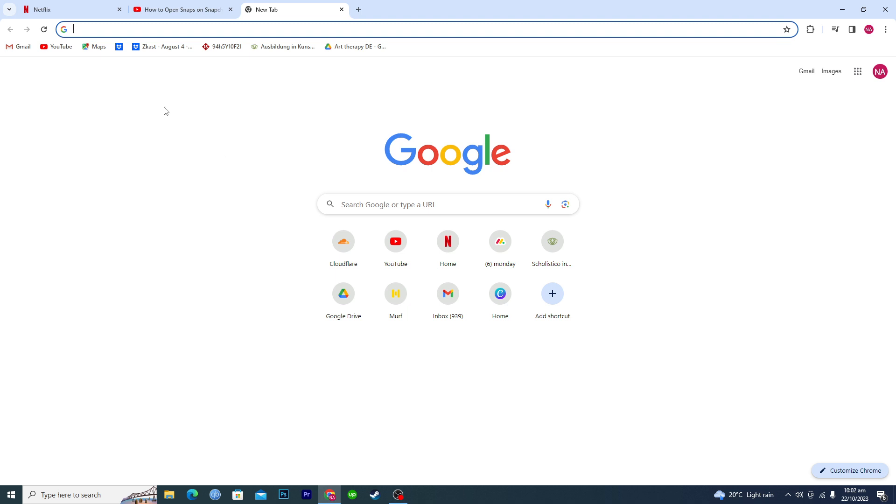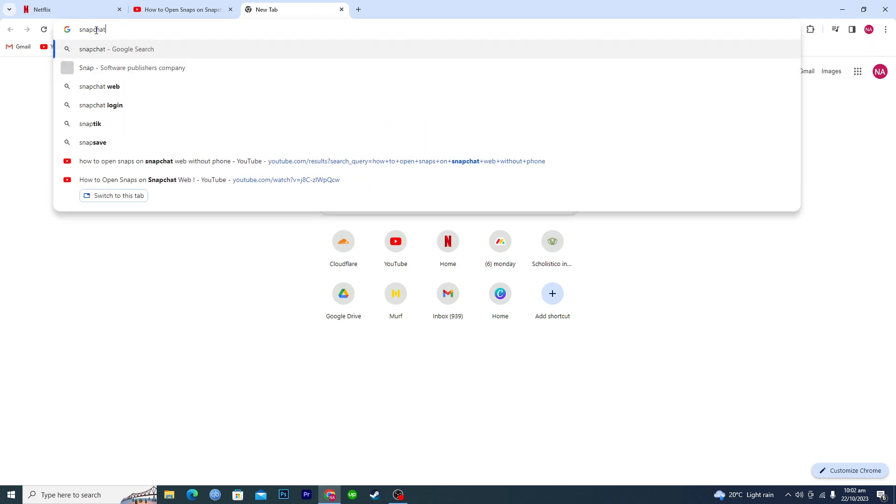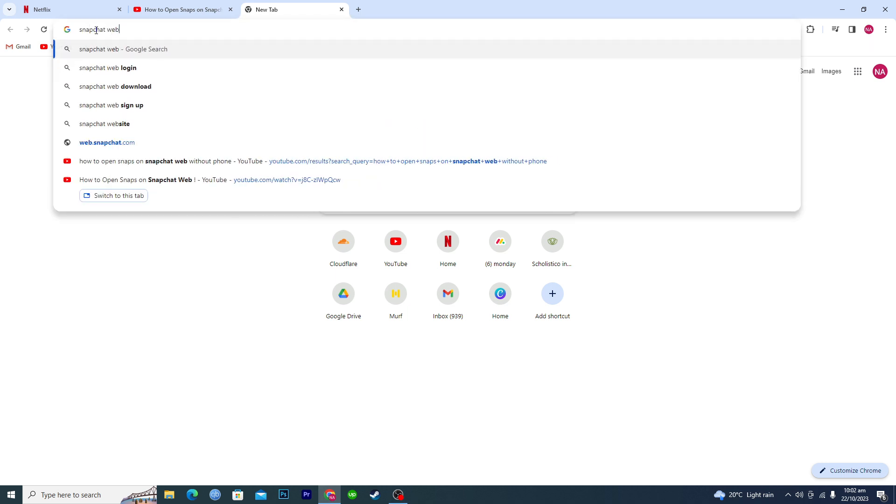First of all, you need to open up your browser and then you will search here for Snapchat web.